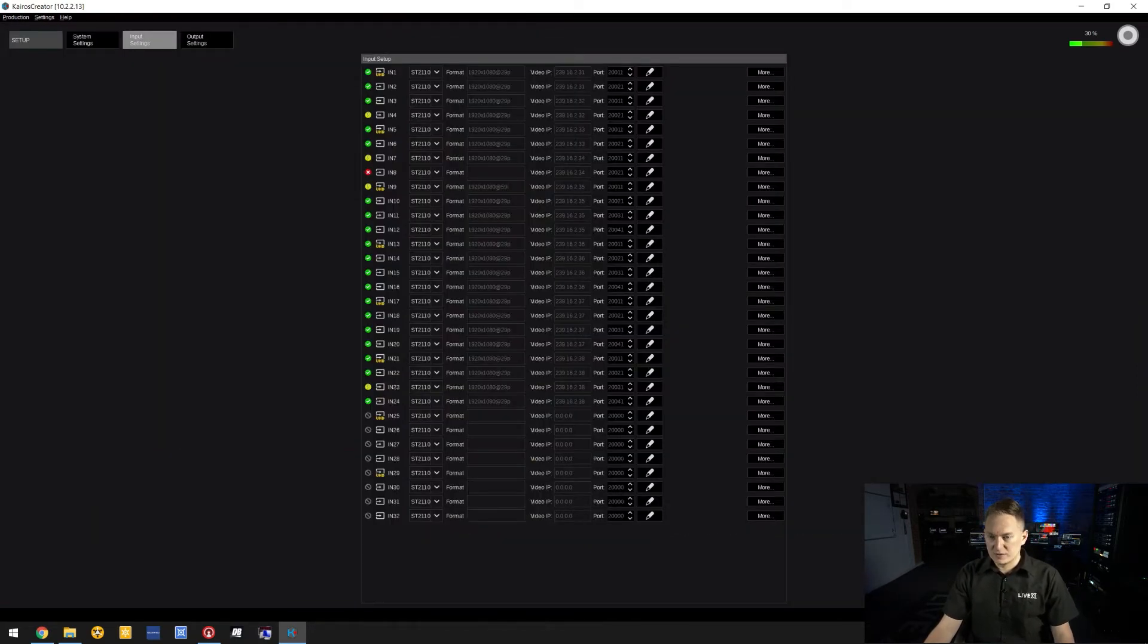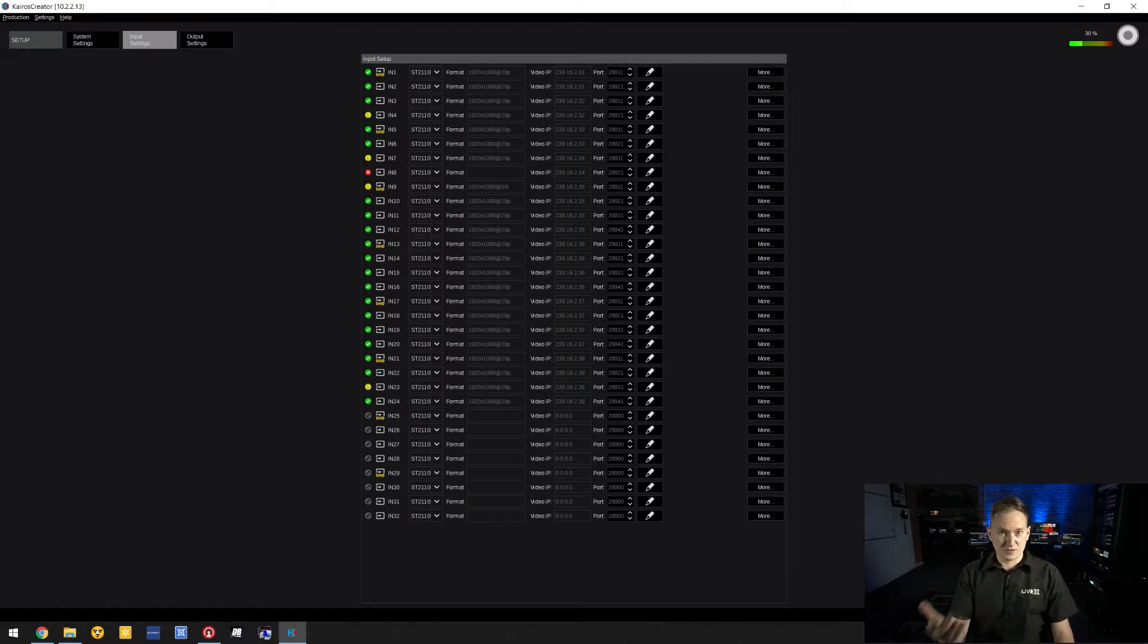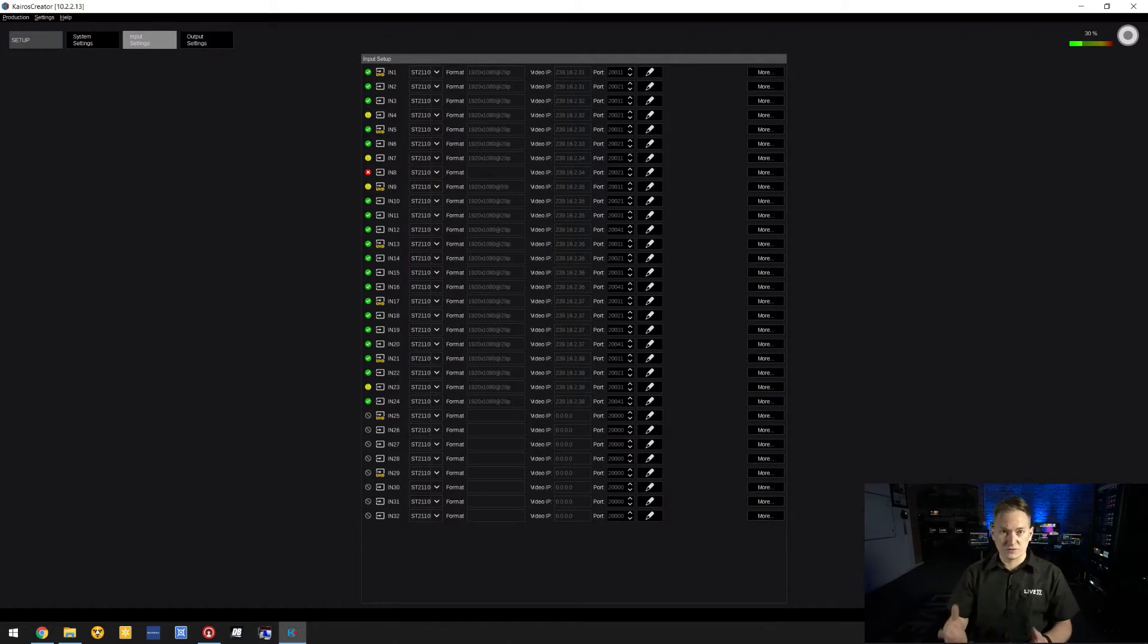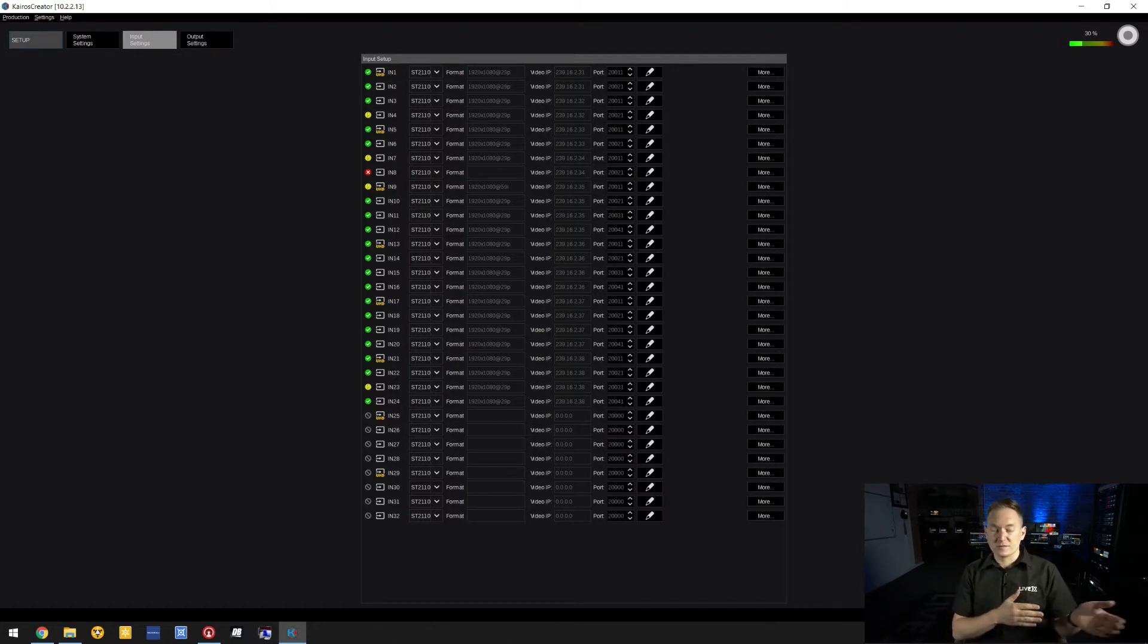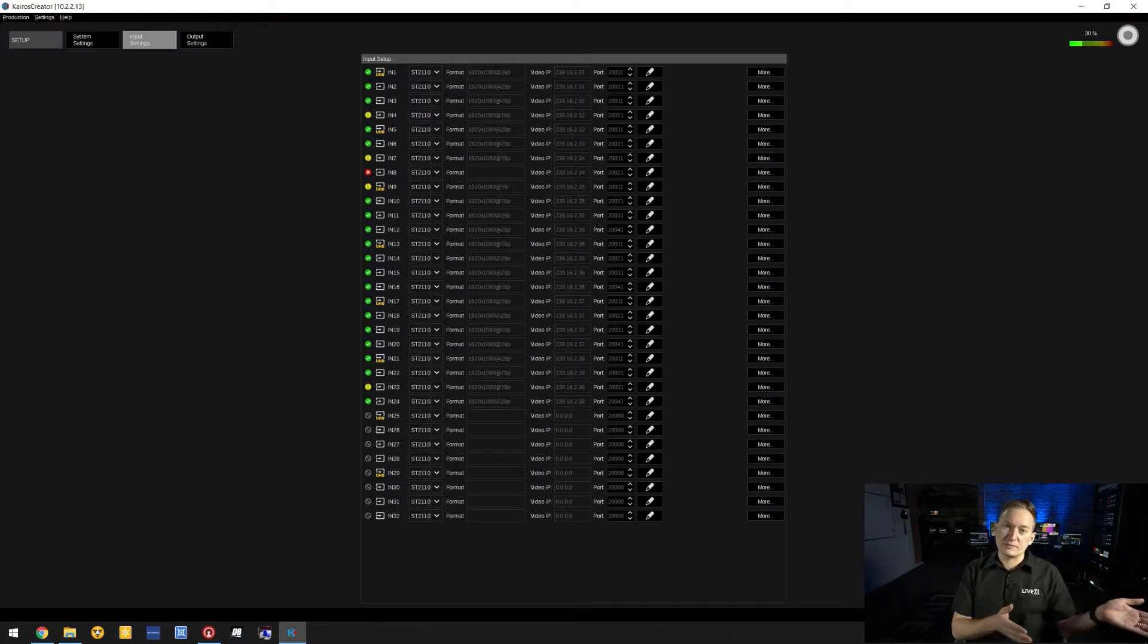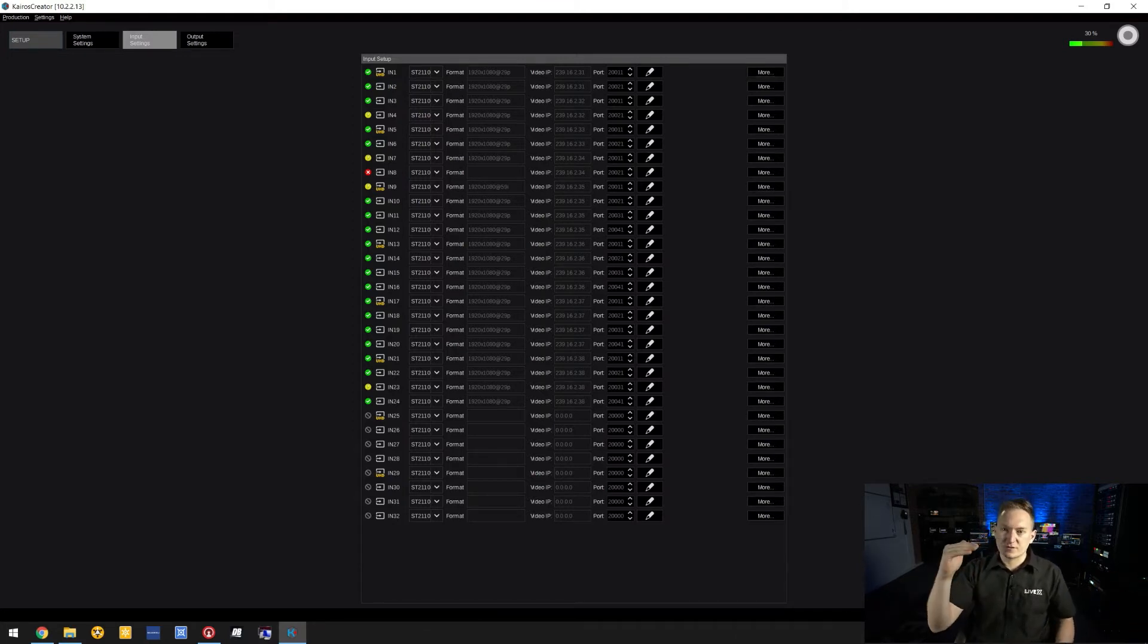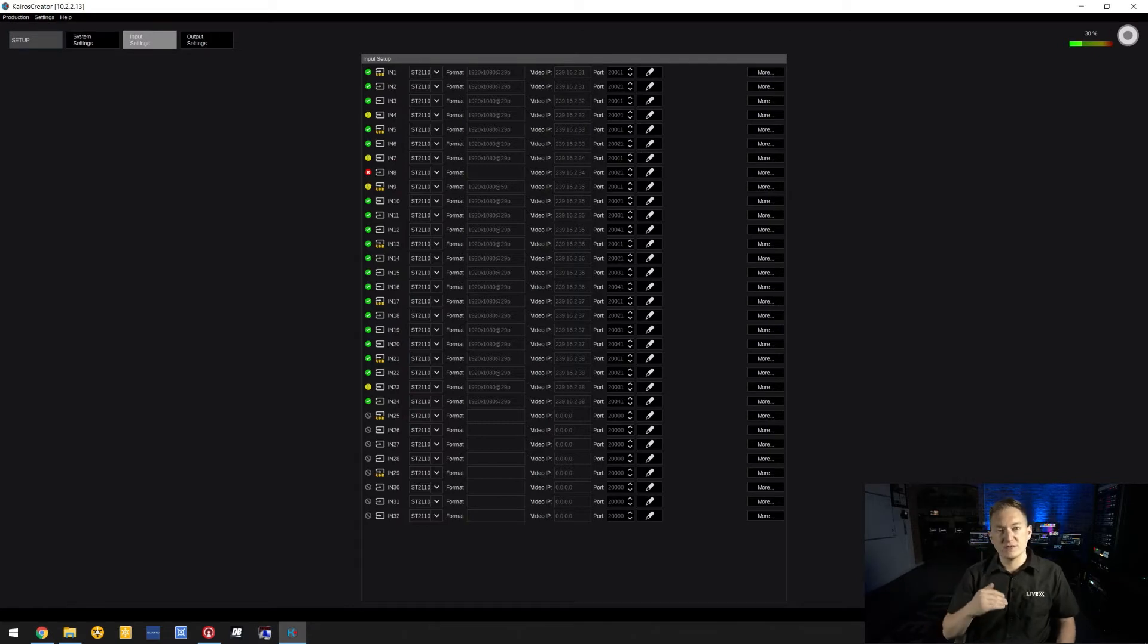Here you'll see a list of 32 input options. Think of each four as its own group. When you go from a 1080p or lower workflow to a 4K workflow, the first and every fourth input is used as your main. When you toggle a 4K resolution for that input, the three below it go gray.